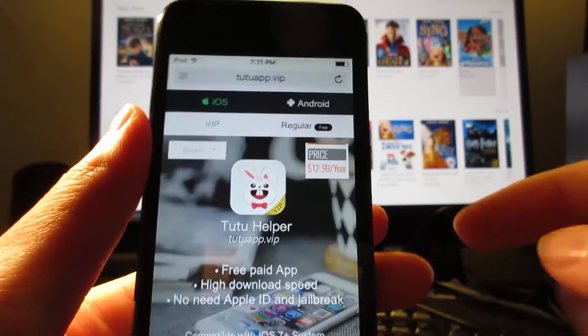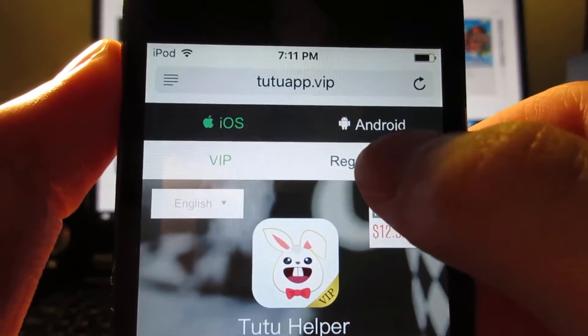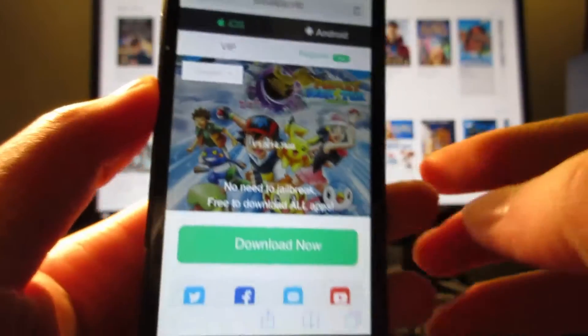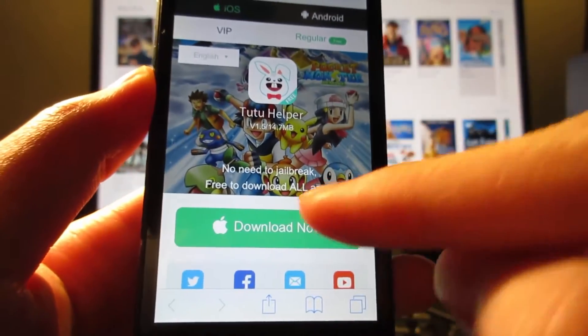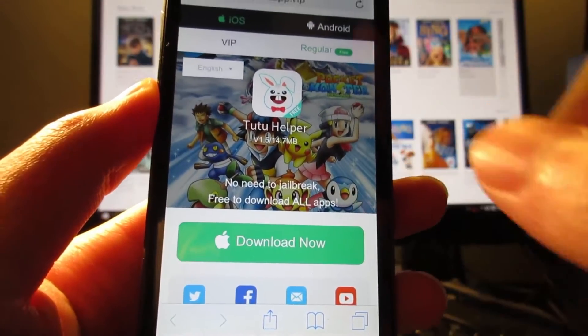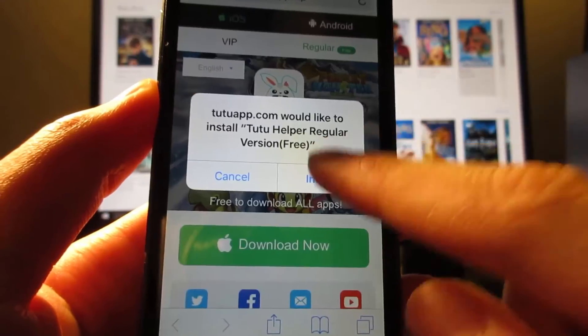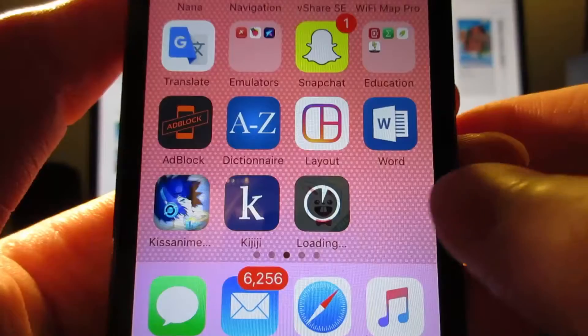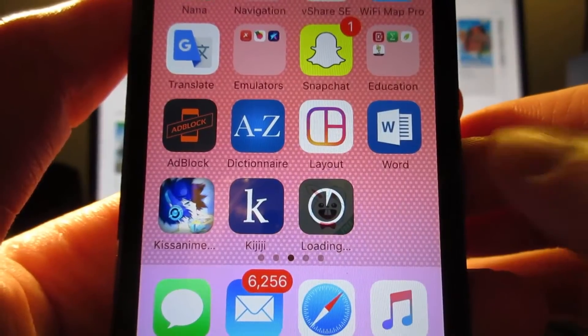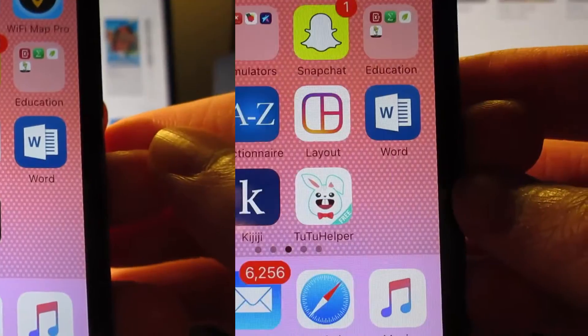What you're going to do is go to the regular section, click on here, then click on the download now button. You will receive a pop-up. Tap on install, then 22 helper will be installing on your iOS device in about a minute.